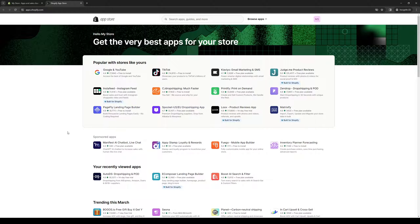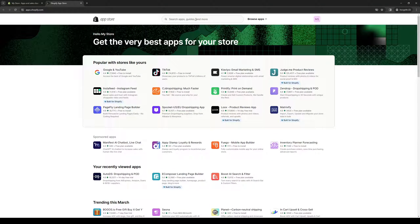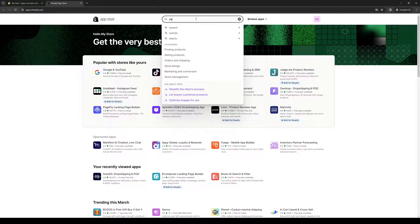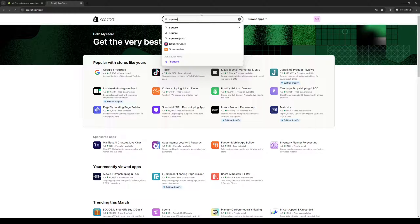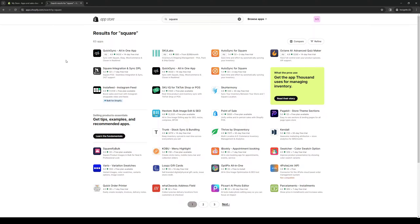From here, if you don't see Square right away, you can click on the search bar and type Square. When you hit enter, you'll see that there's an app called Square Integration NSYNC DPL. This is the one that you guys would want to opt for, so click on it.